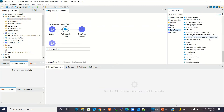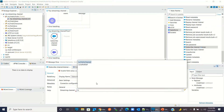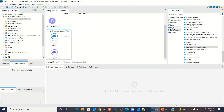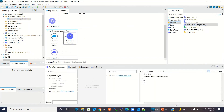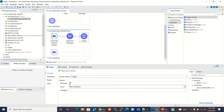Now I will subscribe to the custom channel. I'll drag the Subscribe Channel listener. Here I need to give the channel name — the custom channel name is '/u/hello channel'. I'll select that. Now I'll drag a Transform Message component to change the format of the event payload. Then I'll add a Logger component to log the event payload.